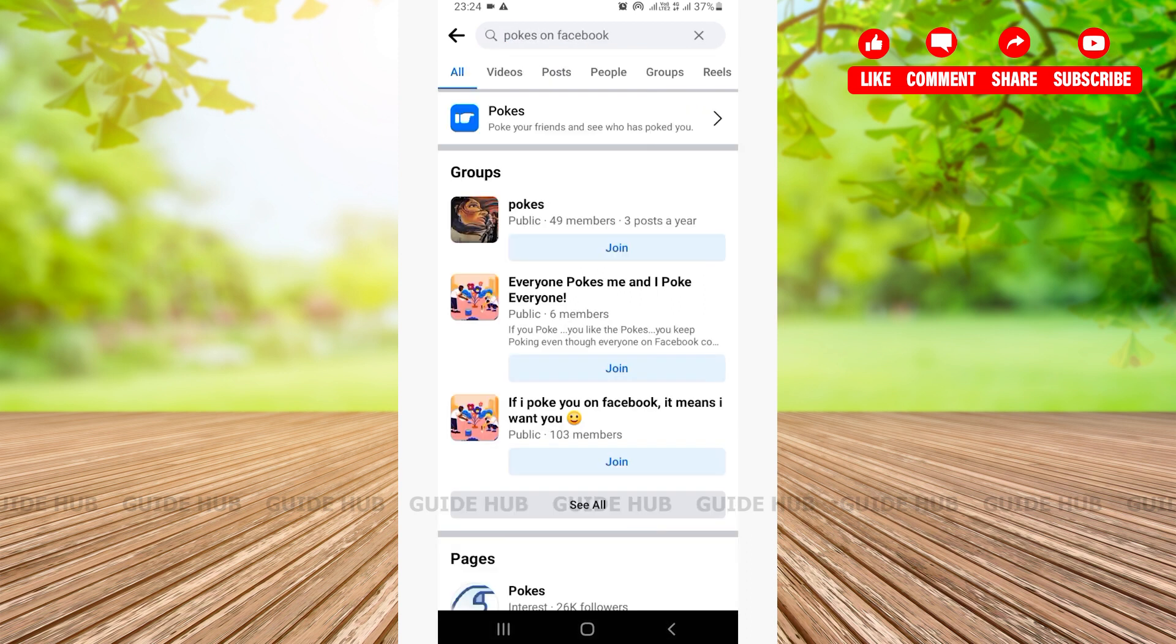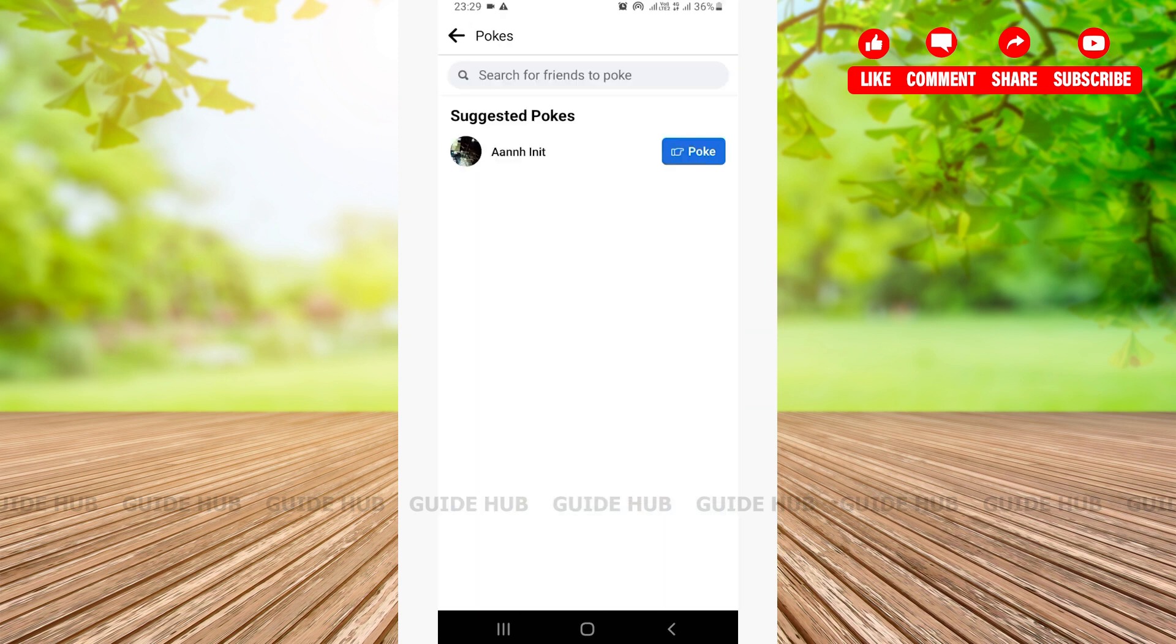Once you do that, on the very first result, you can see 'pokes'. Tap on it. After you tap on the pokes, here all the friends that you have on your Facebook account will be listed here. Since I only have one friend in this Facebook account, as you can see, the only friend is listed there.